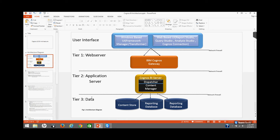Cognos BI has a multi-layered architecture and it can be separated into three tiers: web server, application server, and data tier. These tiers are separated by network firewalls. On top of all these tiers is the user interface.